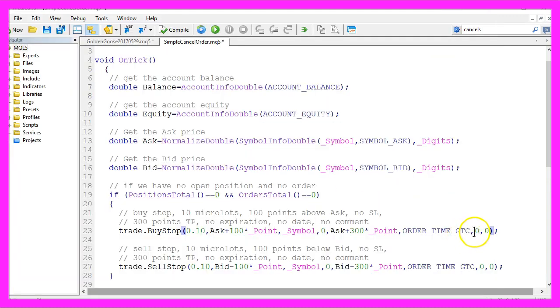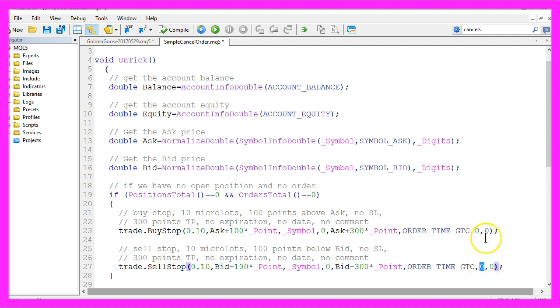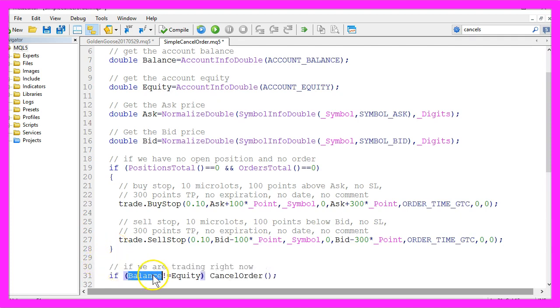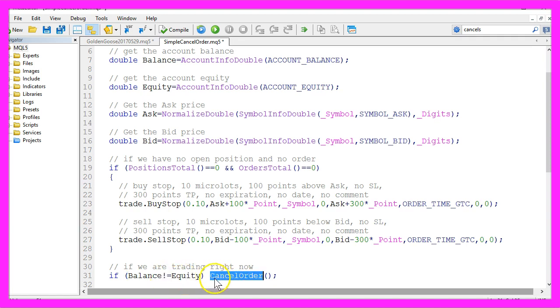If we would use an expiration time we would use this parameter to define it. The last parameter here is for a comment but we don't need that. If we are trading right now that would mean that the balance has a different value than our equity. We want to cancel the open orders,